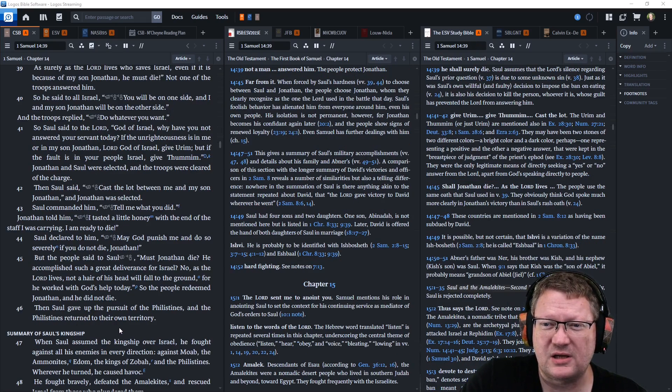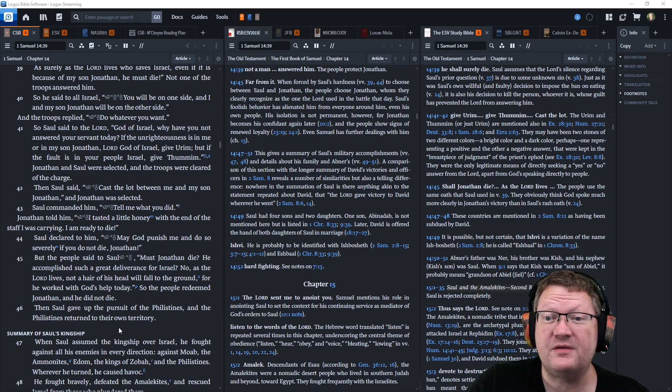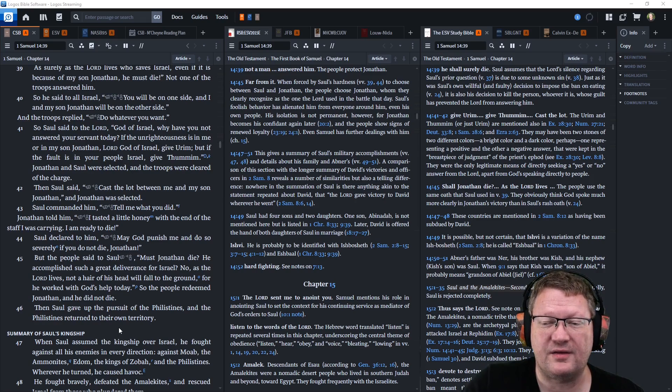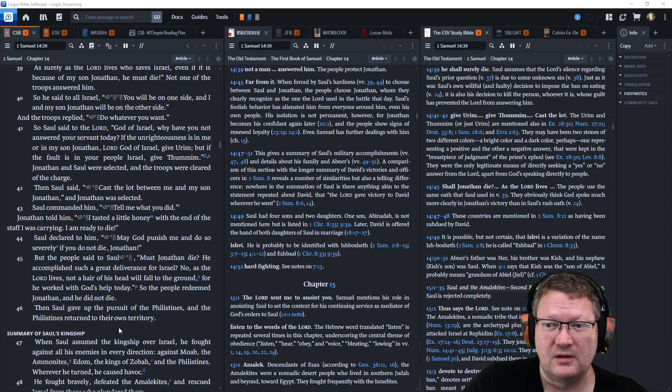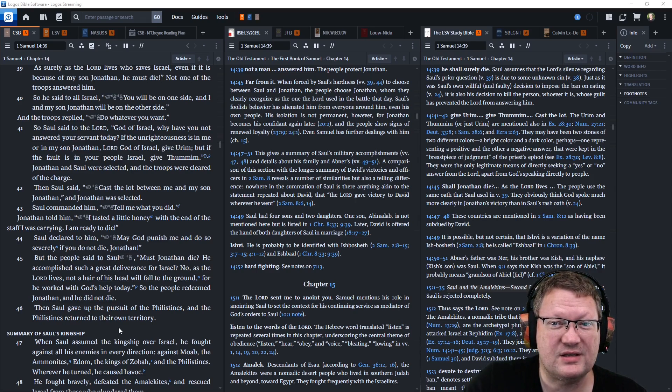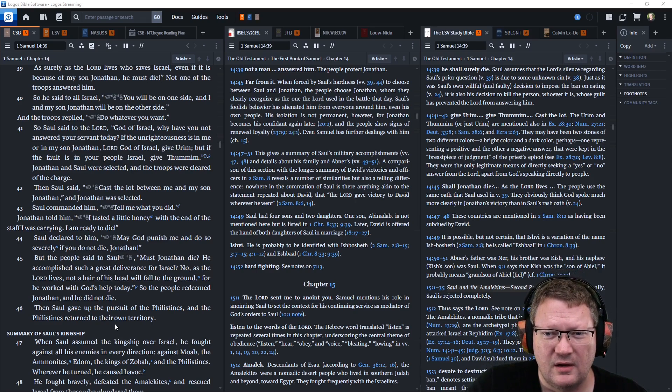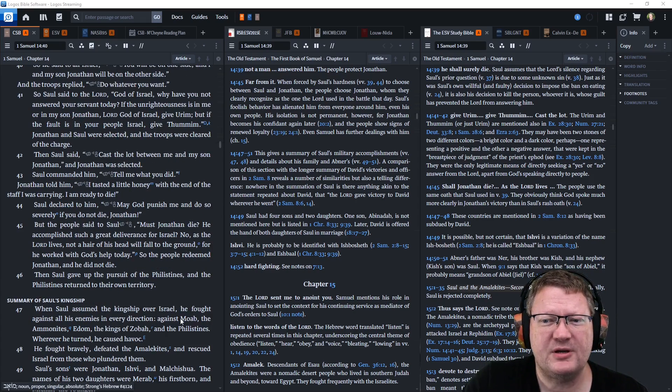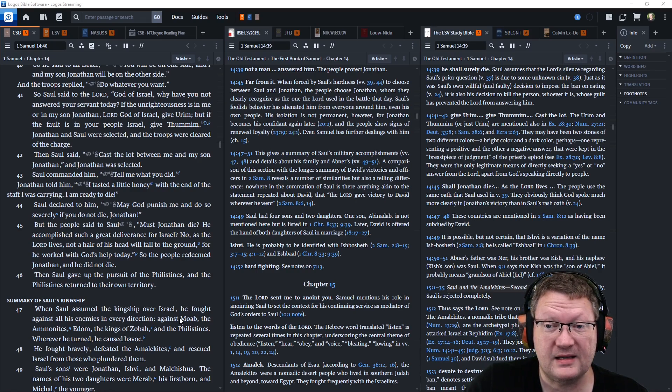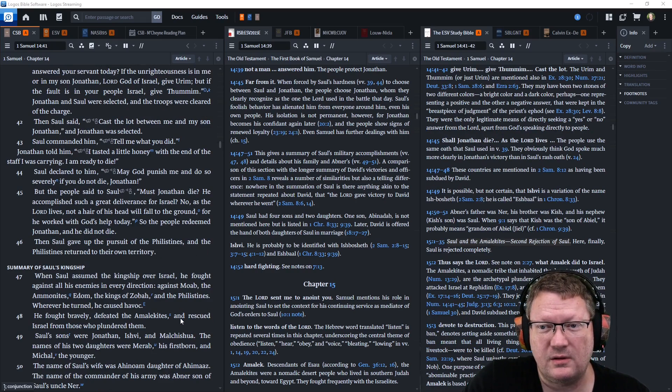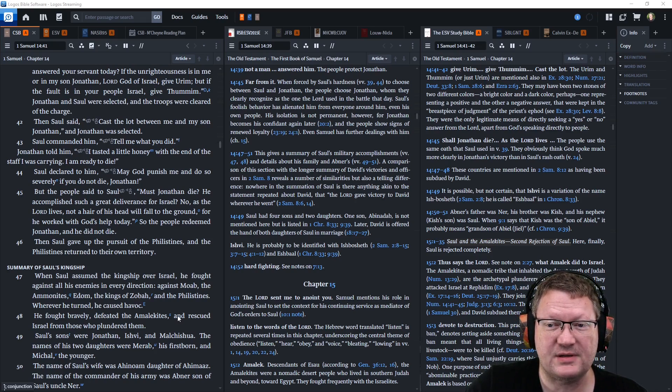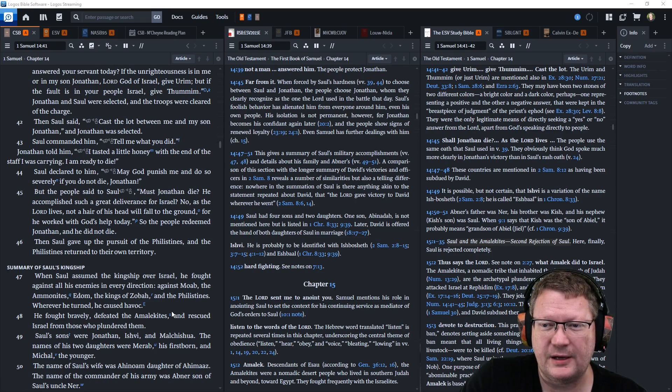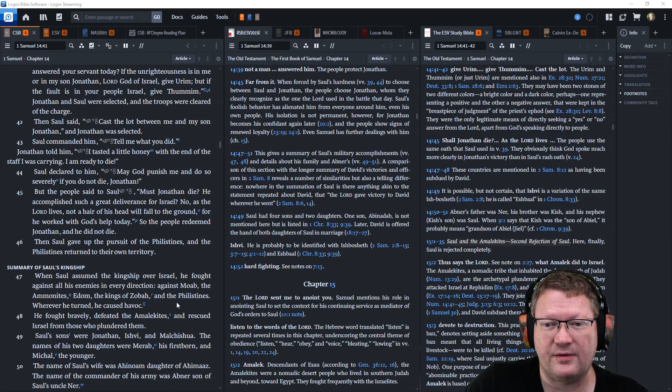So Saul said to the Lord, God of Israel, why have you not answered your servant today? If the unrighteousness is in me or in my son Jonathan, Lord God of Israel, give Urim. But if the fault is with your people Israel, give Thummim. Jonathan and Saul were selected, and the troops were cleared of the charge. Then Saul said, Cast the lot between me and my son Jonathan. And Jonathan was selected. And Saul commanded him, Tell me what you did. And Jonathan told him, I tasted a little honey with the end of my staff I was carrying. I am ready to die. And Saul declared to him, May God punish me and do so severely if you do not die, Jonathan.